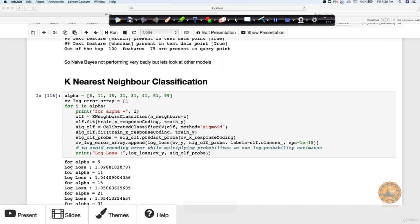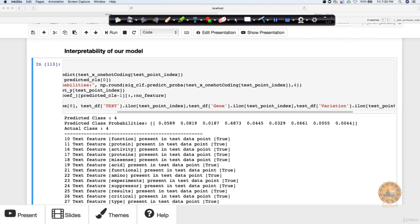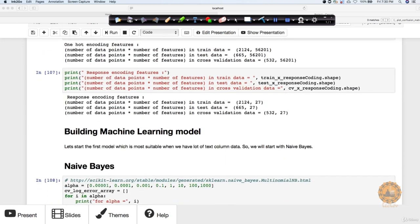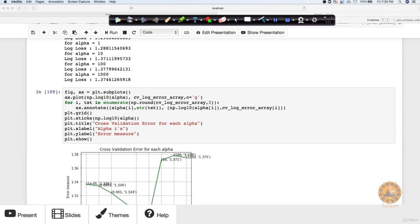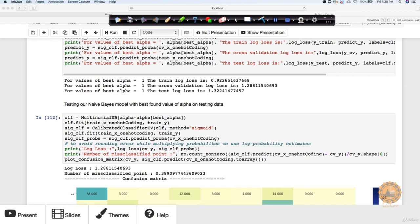To summarize what we have done with Naive Bayes: we built the model, computed log losses, plotted the graph, looked at log loss for each alpha, calculated the final log loss, and created the confusion matrix. This portion also tells us the misclassified points — subtract from one to get accuracy. We get around 0.38 misclassification, meaning roughly 62% accuracy. This is a hard problem, not an easy one.